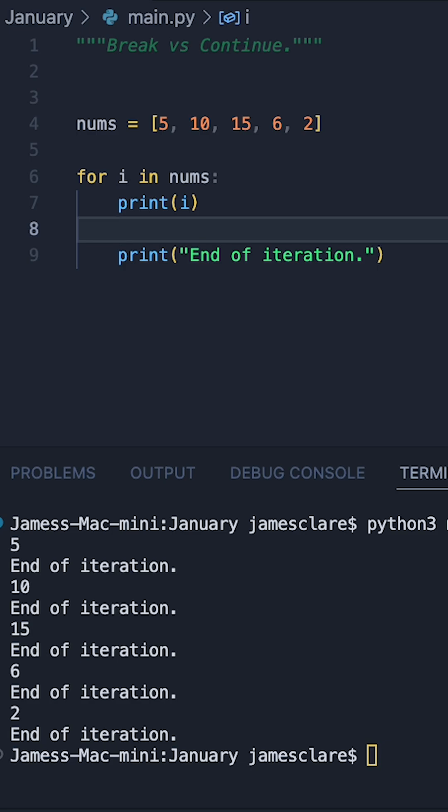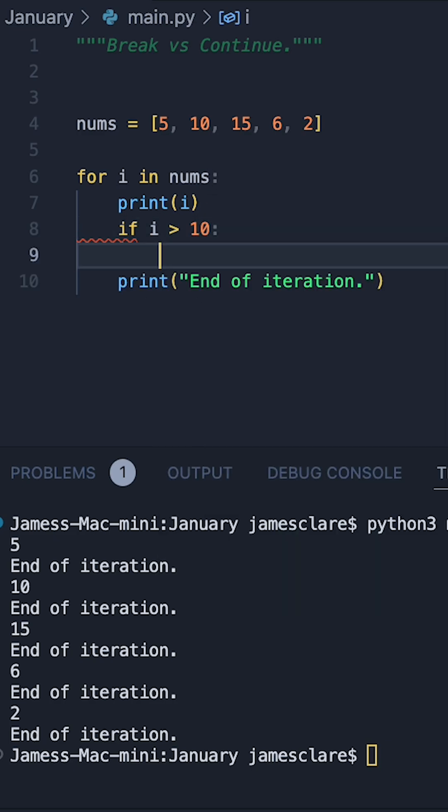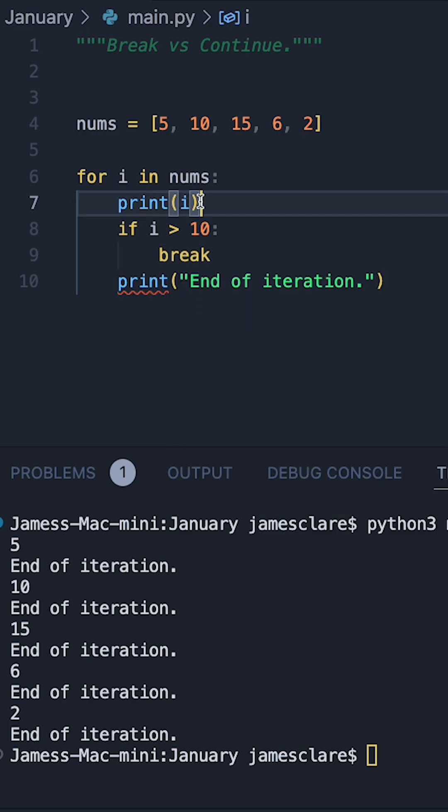A really nice way of demonstrating the difference is to use a simple if statement in the middle of our for loop. So if in between the two print statements I say if i happens to be bigger than 10, then in this case we'll start with break.